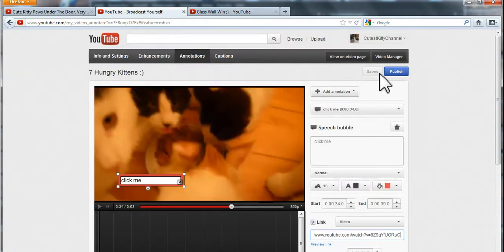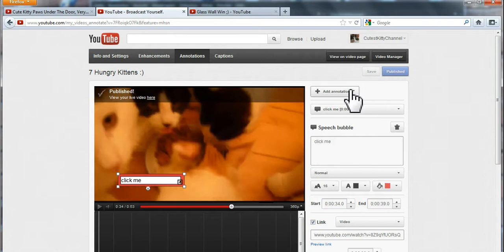Then click save, sorry, save and publish. There you have it. Okay guys, if this video helped you out, then please give it a thumbs up. Bye.